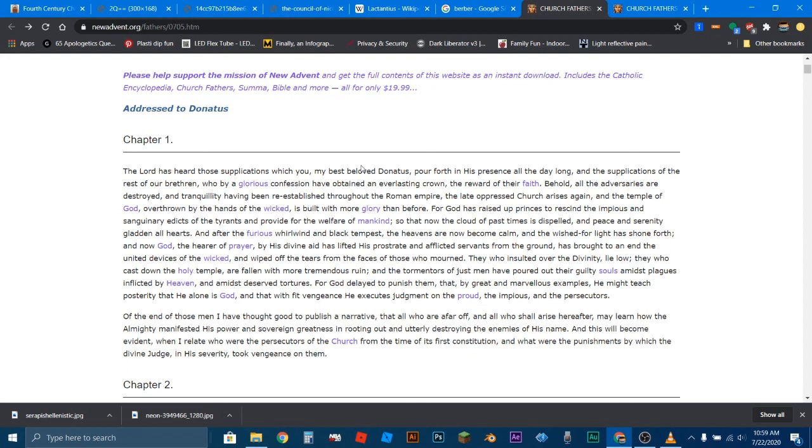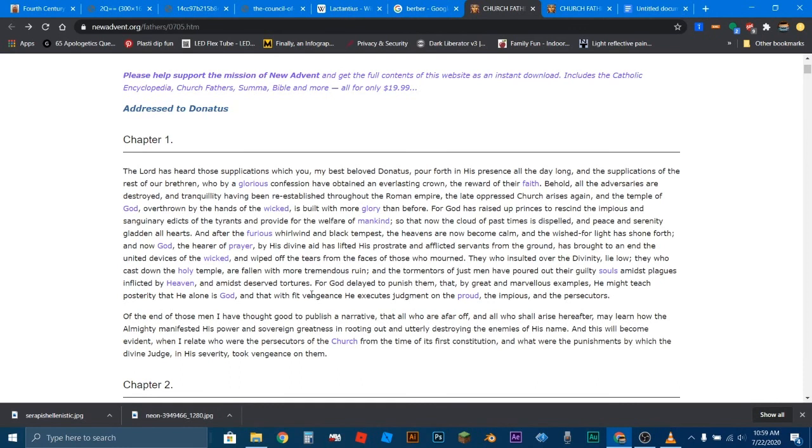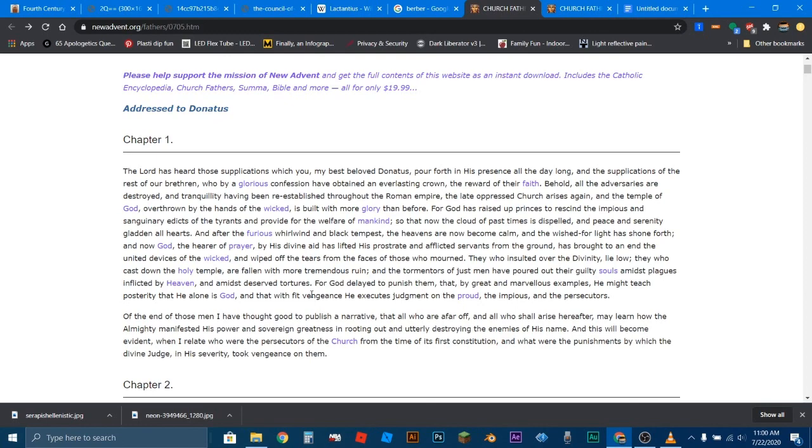The next video, or the next document that I'm going to be looking at is the Edict of Milan, that there will be an agreement between Licinius and Constantine, who will roll back this persecution again, the same way that Galerius tried to do. They're going to roll back this persecution. But this time, it's going to actually stick.